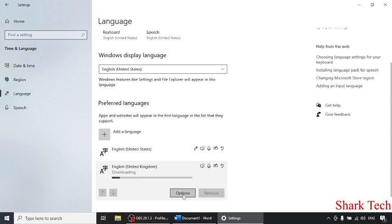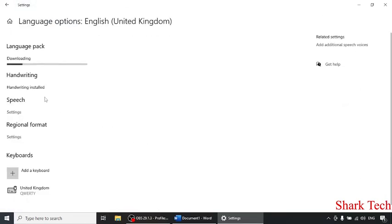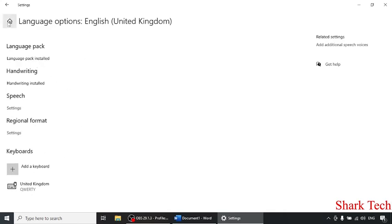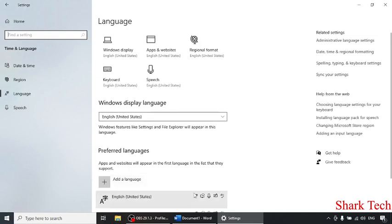You can see the options - handwriting has been installed, regional format, and everything. The language pack has been installed.